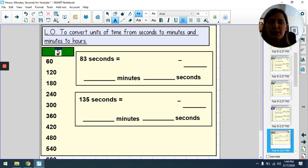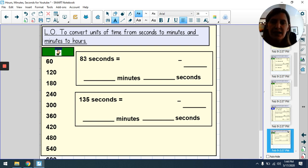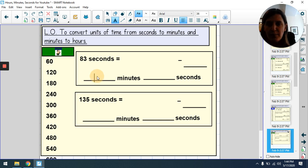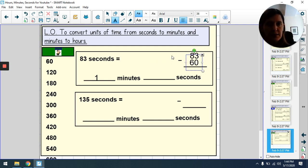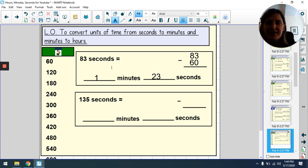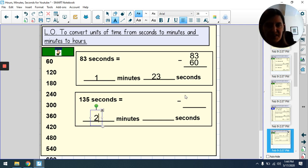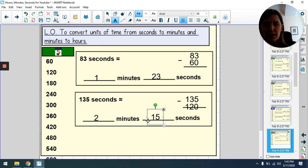What if we have to go the other way — given a time in seconds and need to change it into minutes and seconds? We need to see how many lots of 60 we can take out to make whole minutes. For 83 seconds, the closest multiple is 60, so we take one lot of 60 — that's one minute. Then 83 − 60 = 23 seconds remaining. So 83 seconds is 1 minute and 23 seconds. For 135 seconds: 60, 120 — we can take 120, making two whole minutes. Then 135 − 120 = 15 seconds. So 135 seconds is 2 minutes and 15 seconds.